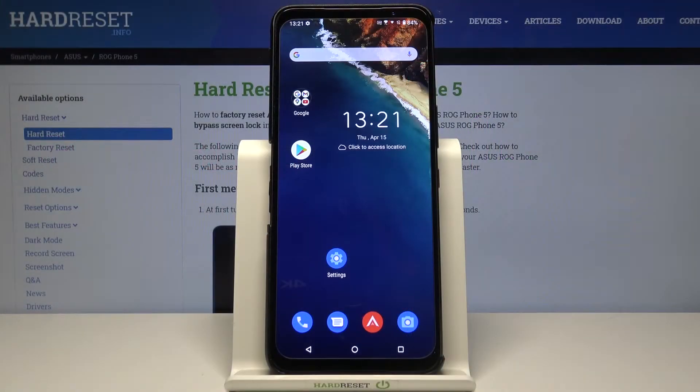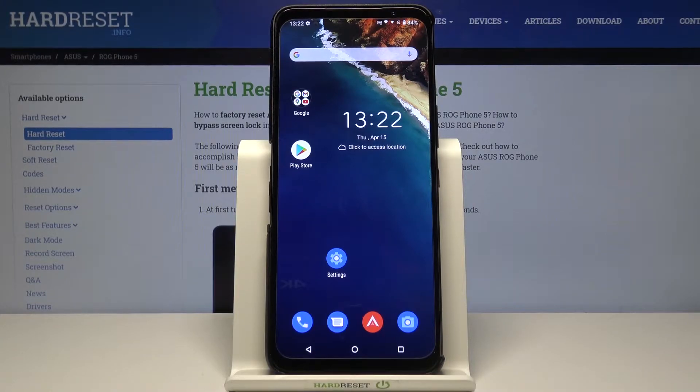Welcome! In front of me I have Asus ROC on 5 and today I will show you how we can add an account to Google Play Store.